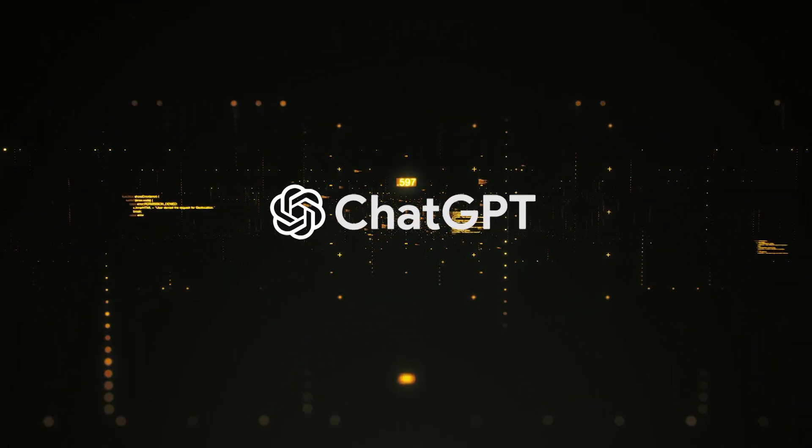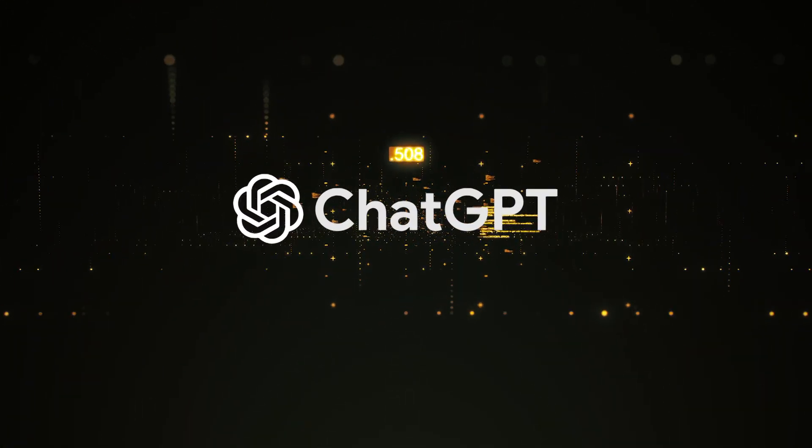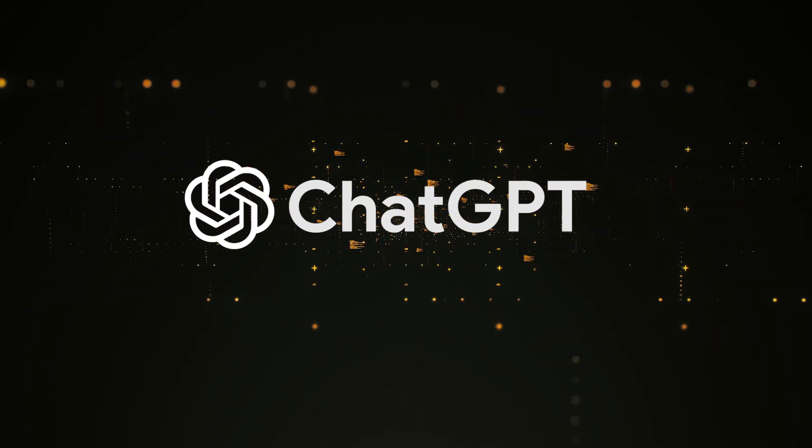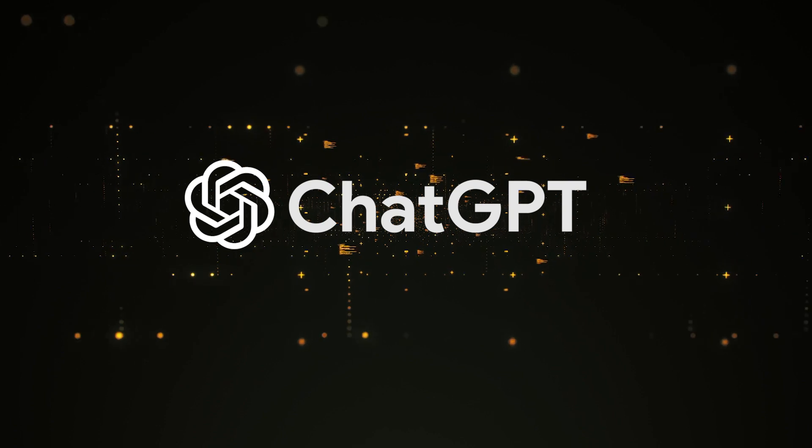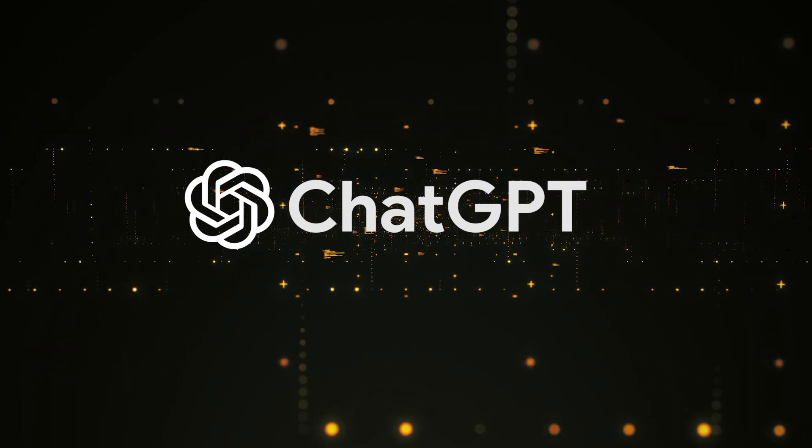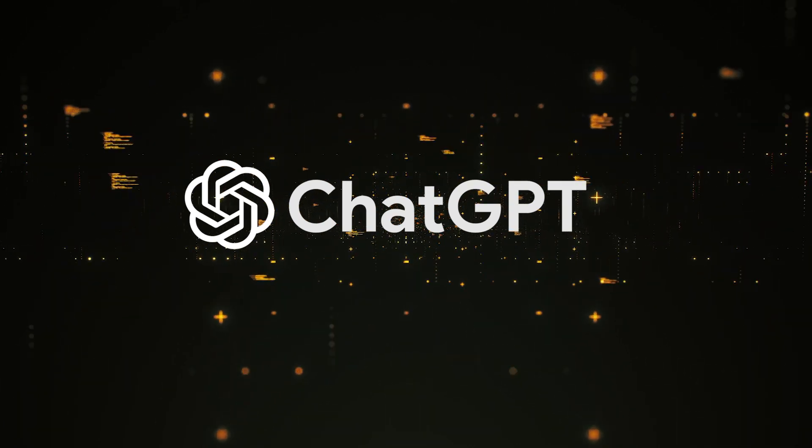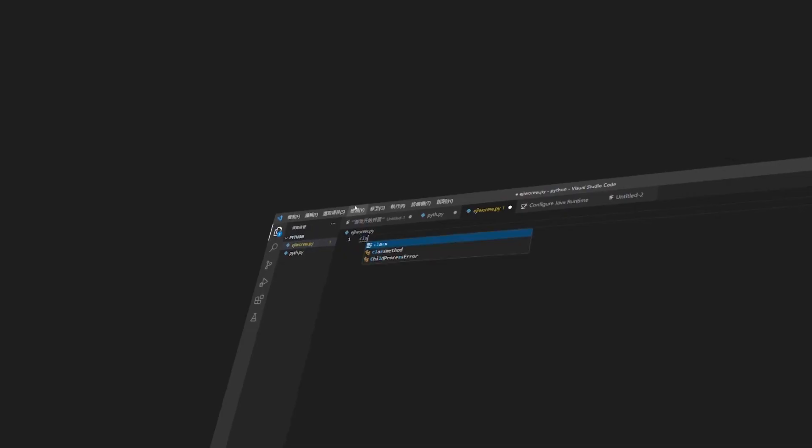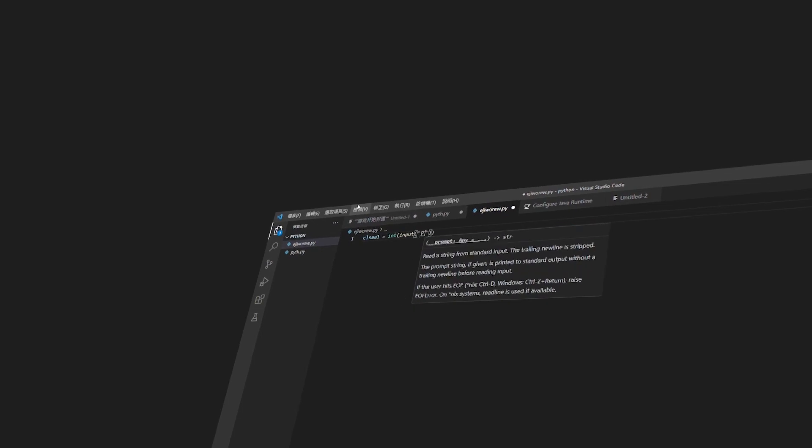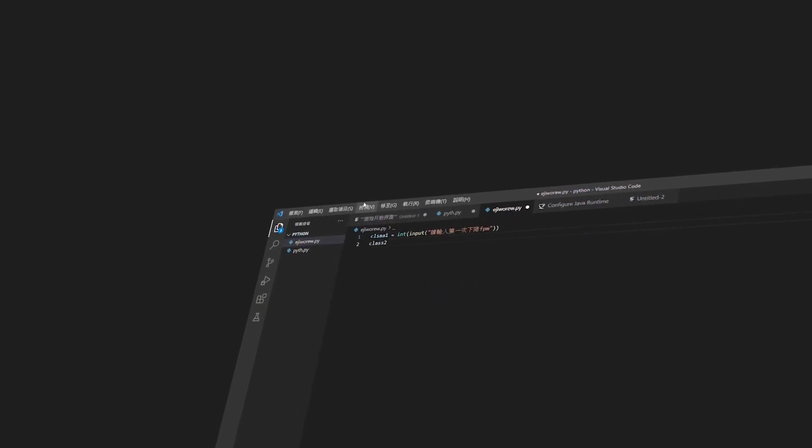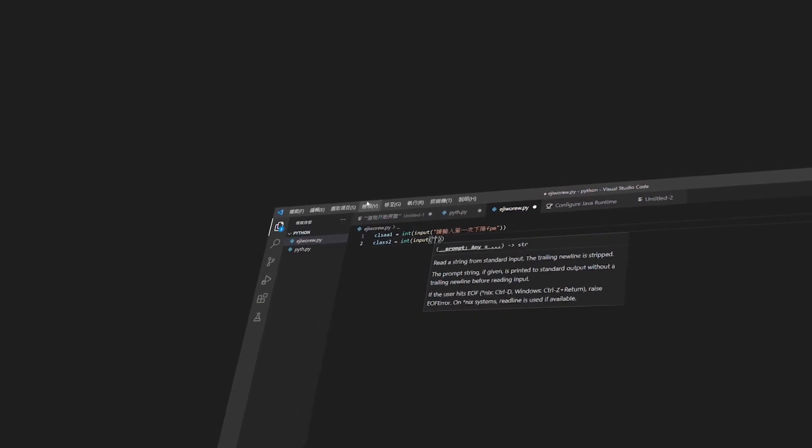This video is an overview on ChatGPT, describing how it works and what it can do for you as a developer. From writing to debugging and refactoring code, ChatGPT has it all.